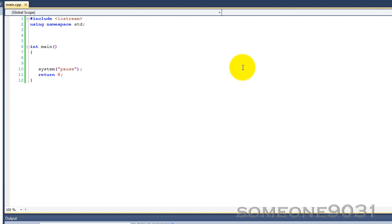So to show you how this works, we're going to be writing a simple function that will determine the maximum of two numbers that are being passed in. So it's going to be int max and then it will take int a and int b.